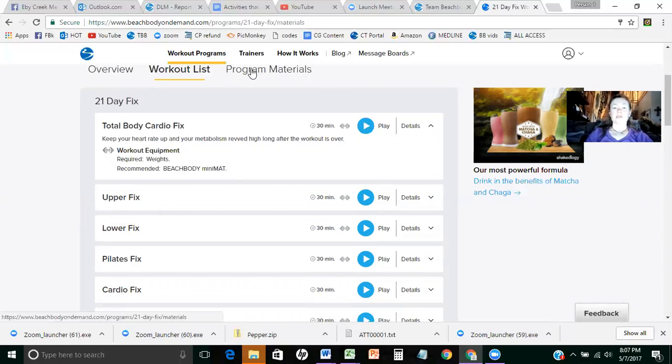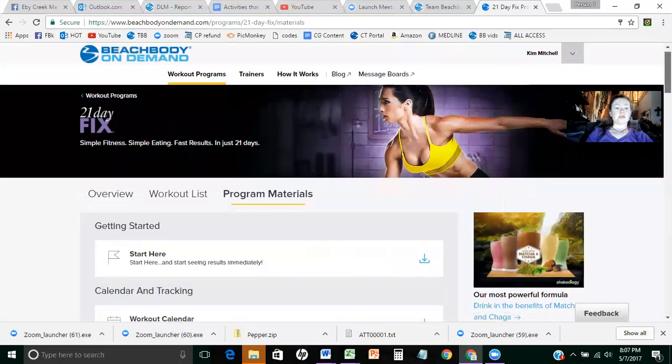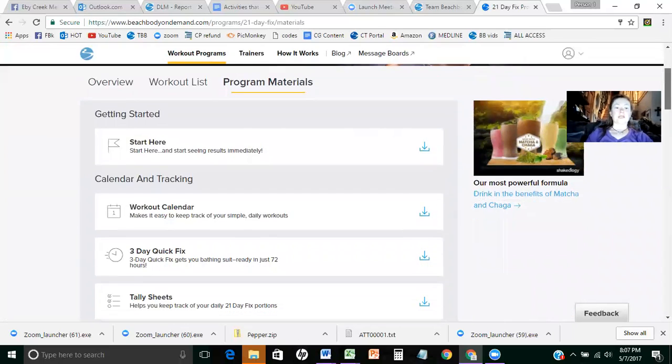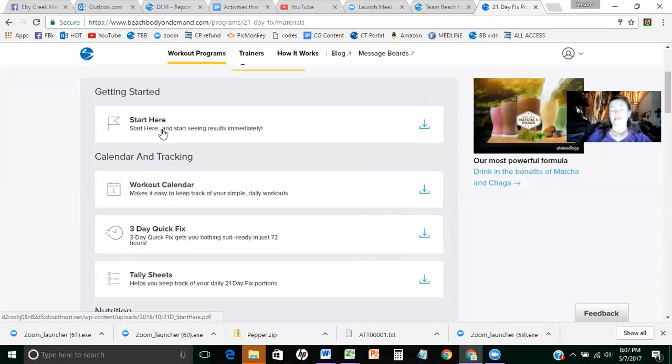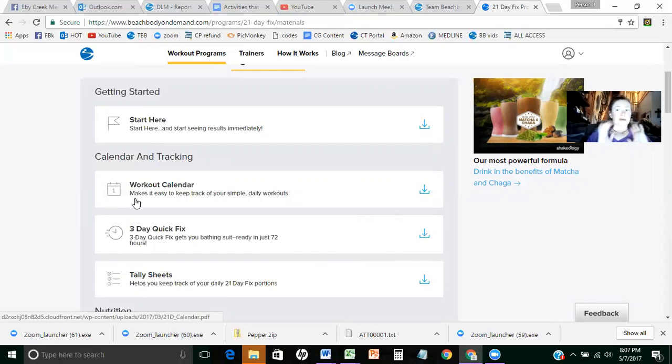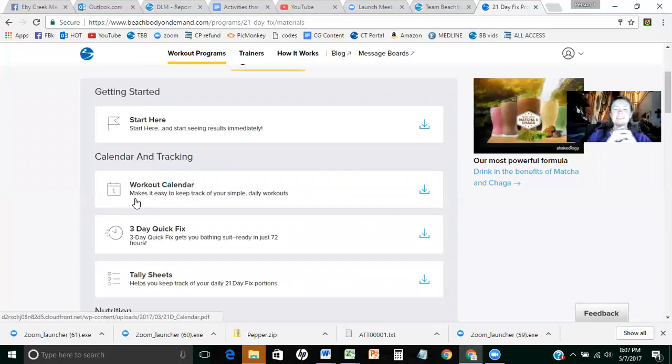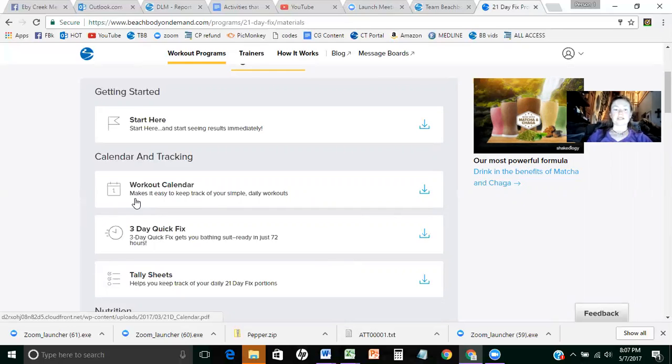But before we do that, I want to show you the program materials. So as you go into program materials, you're going to see that you have the getting started and everybody wants to look at this. So every workout has the same thing and you can go to start here. The other thing you're going to want to do, this is just my opinion, is print out your workout calendar, hang it on the wall so that you can go in and mark off every time you've done a workout, because that's pretty exciting actually. And that's a real good sense of accomplishment.